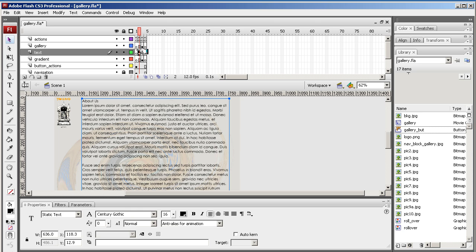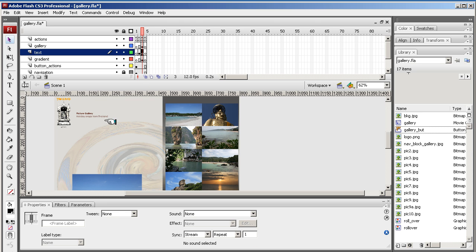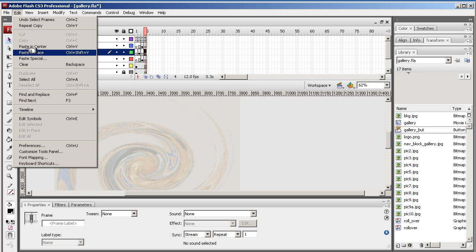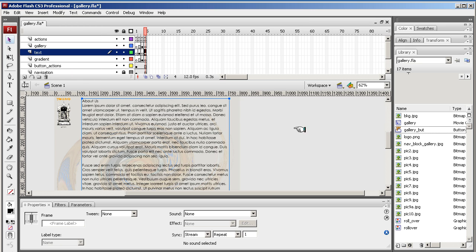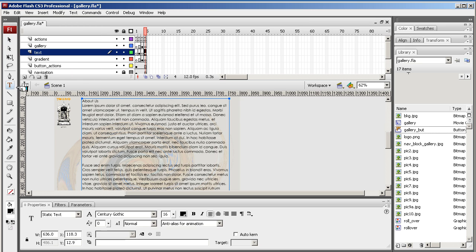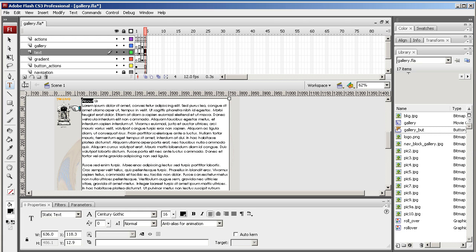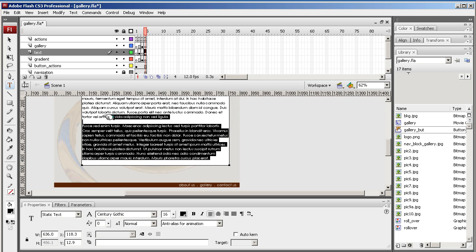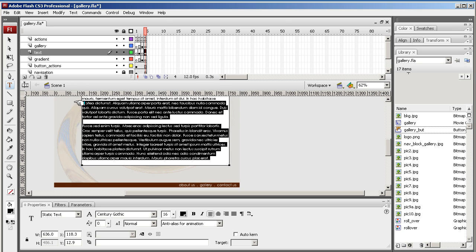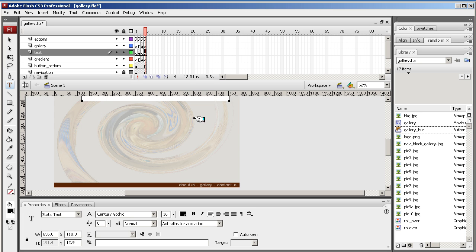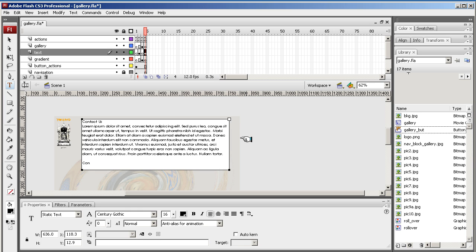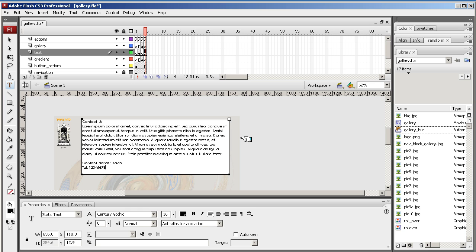For speed I'm just going to copy this text. Then we're in the gallery where I already put the text, and then we're in the contact page where I'm going to paste this in place. This is the contact us page so I need to change the title to Contact Us, and then I'm going to take a bit of this text away. Contact name David, telly 2345678, email test at test dot com.